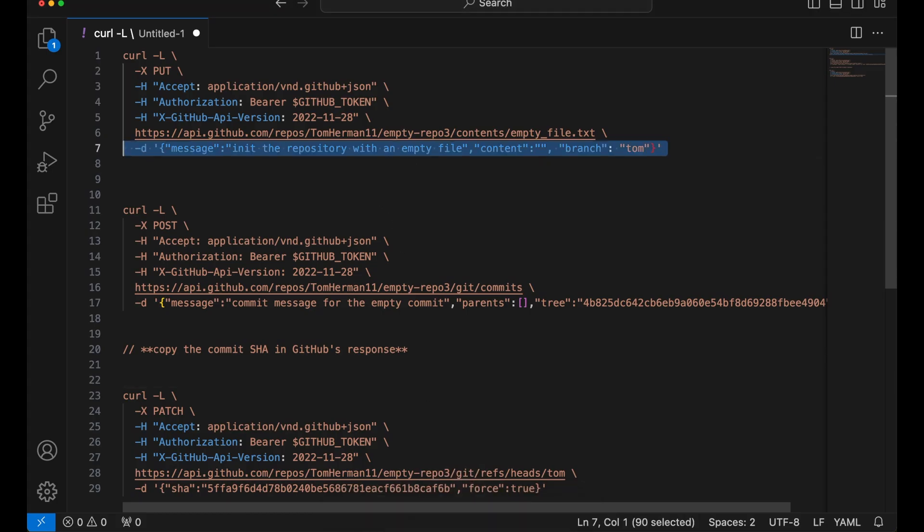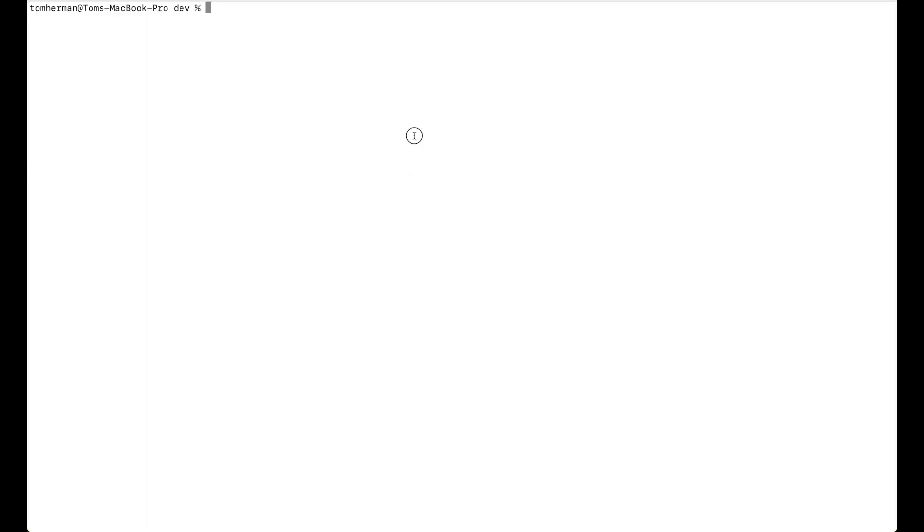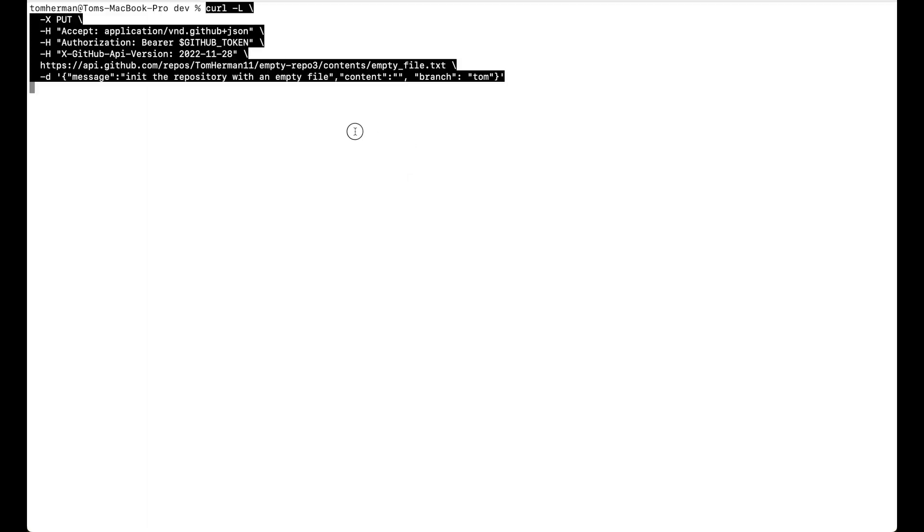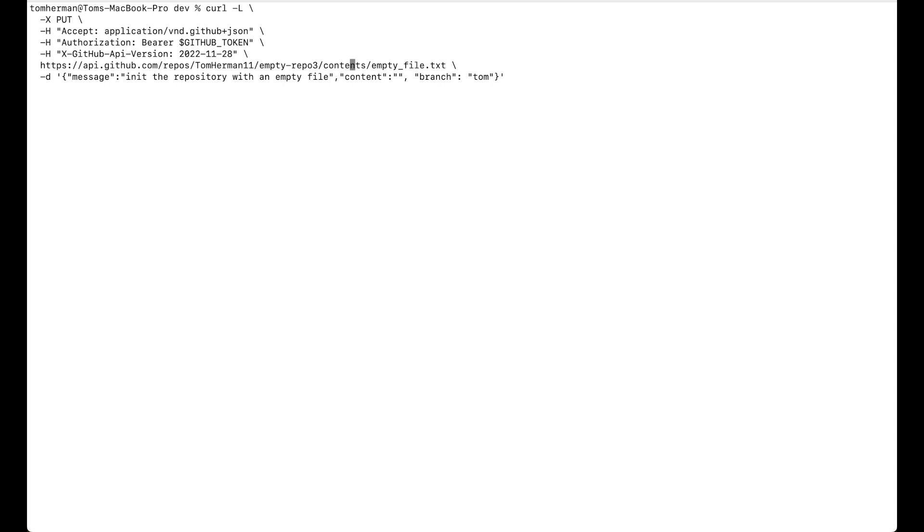So here's the API call. I copied it from GitHub's documentation. curl -L -X PUT -H with the header, another header for the token that we created earlier, another header for the GitHub API version. Then we're going to use the GitHub API URL together with our user and repo names.